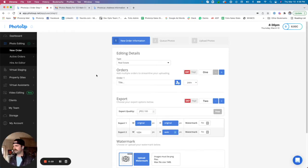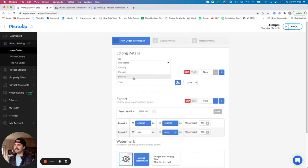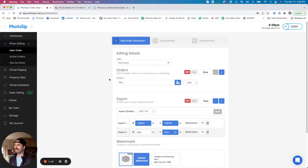In here you'll see that by default all orders will be real estate photo editing. We do offer clipping and portrait editing as well as an EVA test. An EVA is an editing virtual assistant.